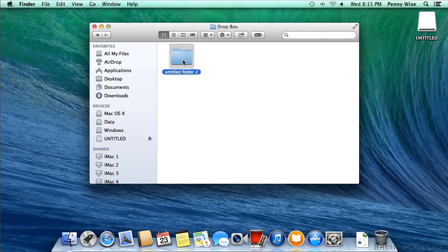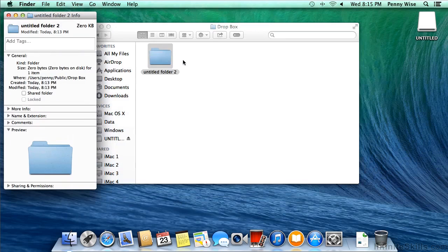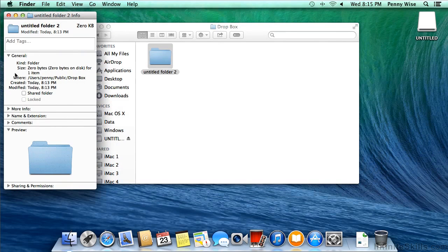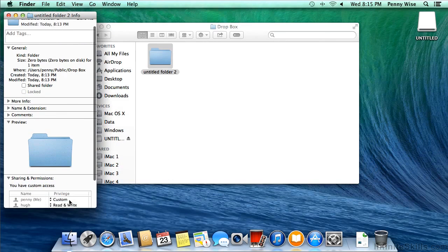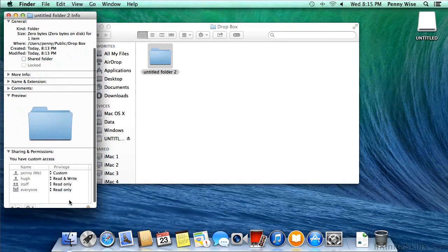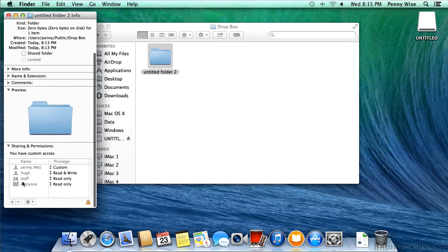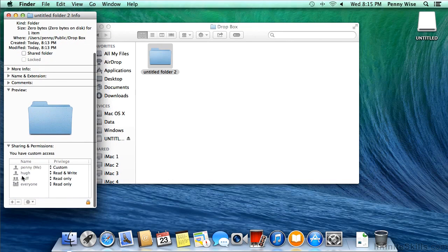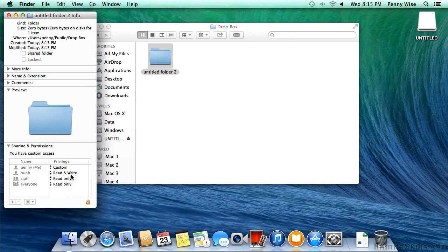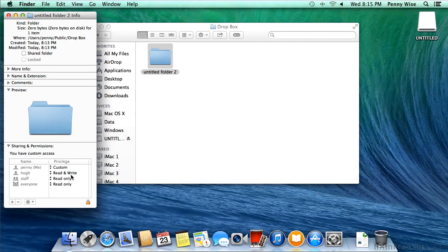And let's do a Command-I on that to get information, and we can see that it's just a folder where it's located and our sharing and permissions. Note, and I want to show you this again later, but Hugh is the owner and has read and write permissions to this folder, but he really can't get to it because it's inside of Penny's Dropbox, and that's a write-only area. He can put things in, but he can't see them.